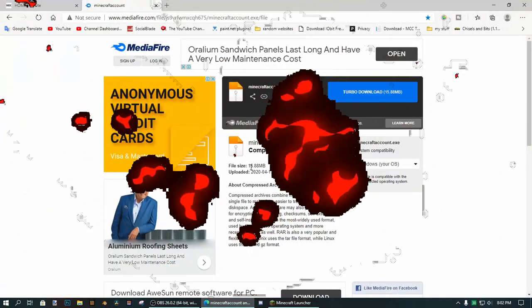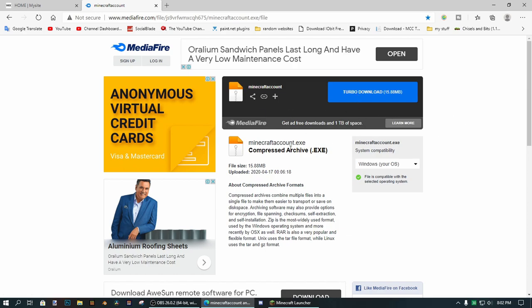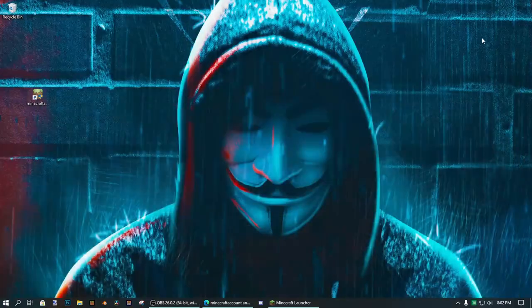Okay guys, so once you've clicked on ads, you will get this website called Media Fighter, and you should get a download link for the Minecraft account program. So what you wanna do is click on this. I already have it installed though, so I'm just gonna go and click on that.